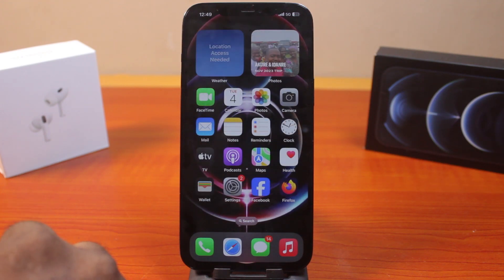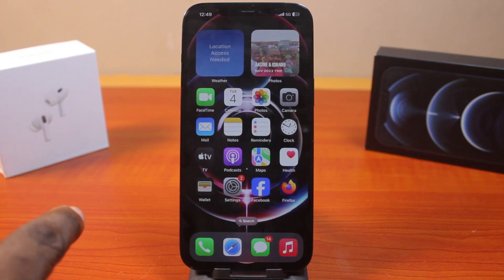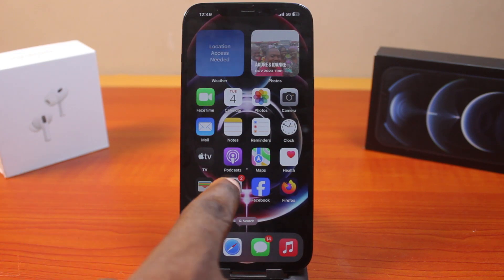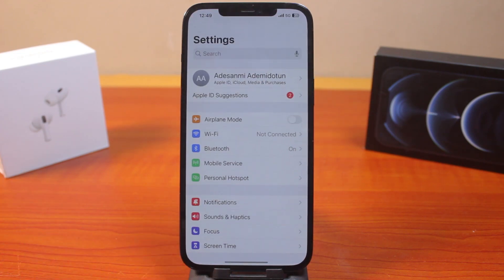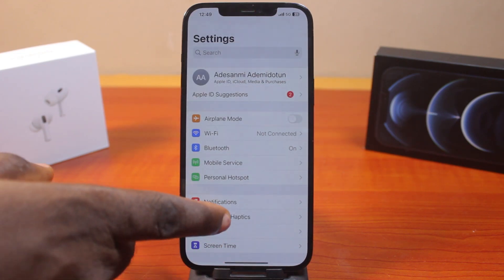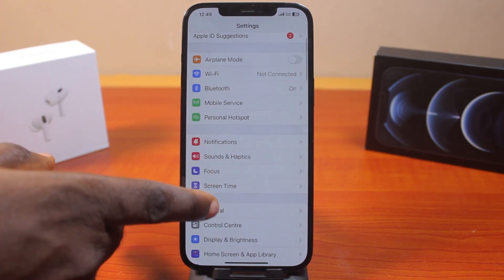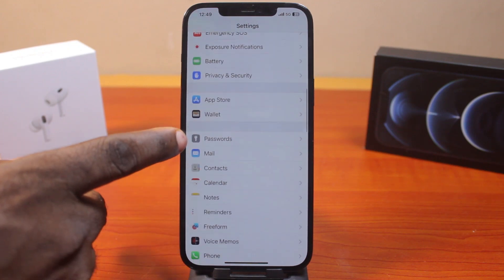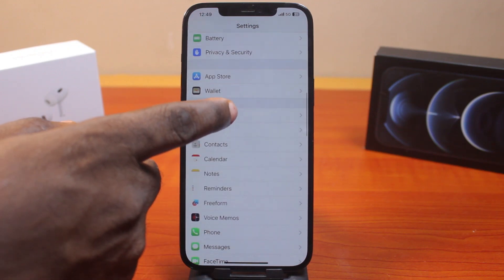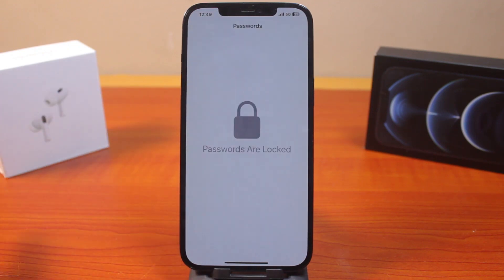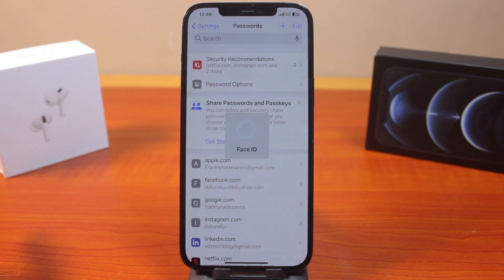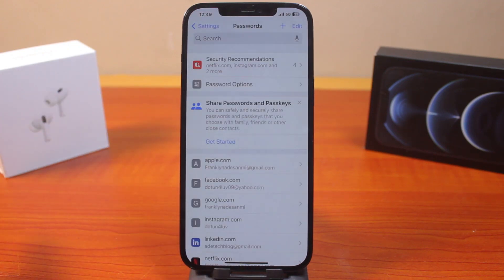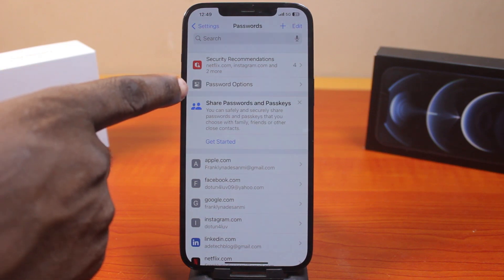To turn on Delete After Use on your iPhone, go to your iPhone Settings. On the Settings page, scroll down and tap on Passwords, then click on it. Unlock the Passwords section with your Face ID or Touch ID depending on your iPhone.